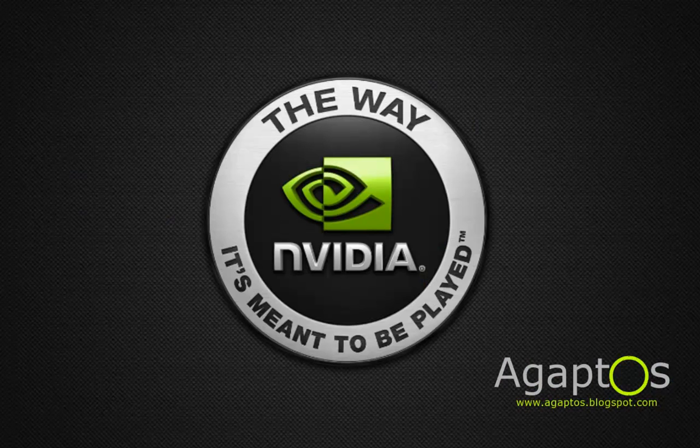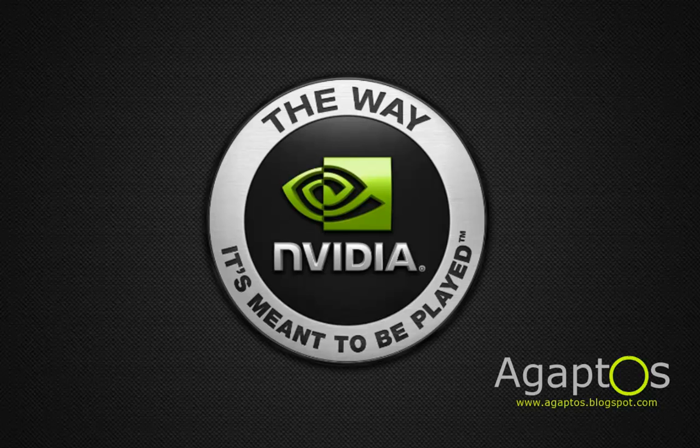This video is meant for Nvidia cards, so if you are using ATI check the description. There is a link to a different video for ATI card users.